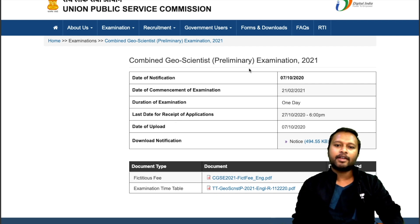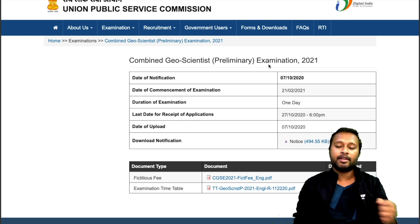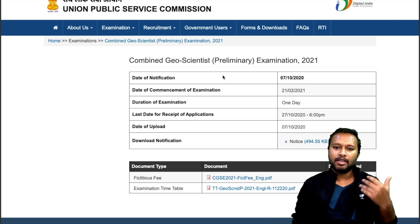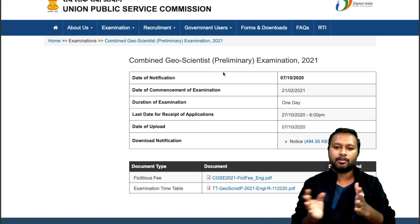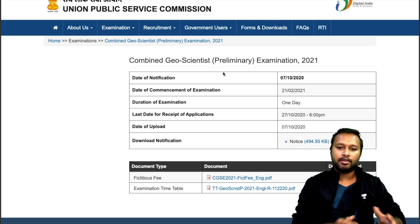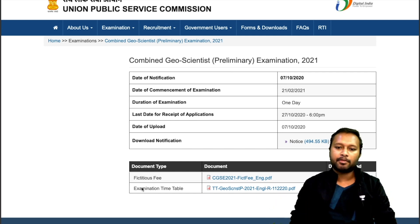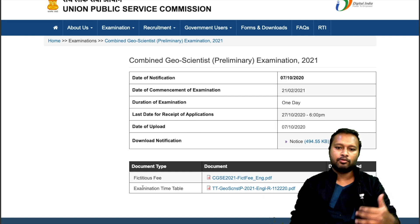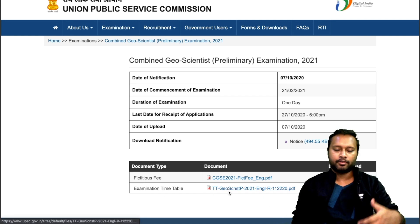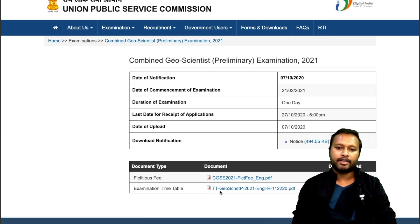Here you can see that the Combined Geoscientist Preliminary Exam 2021, which is expected to be held in the month of February, has had its exam timetable announced. There are two documents available — we'll go through both of them one by one. First, let's go for the examination timetable.